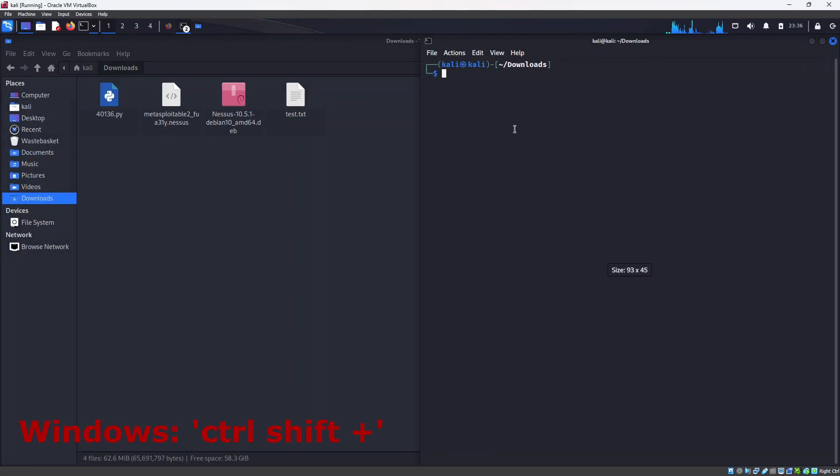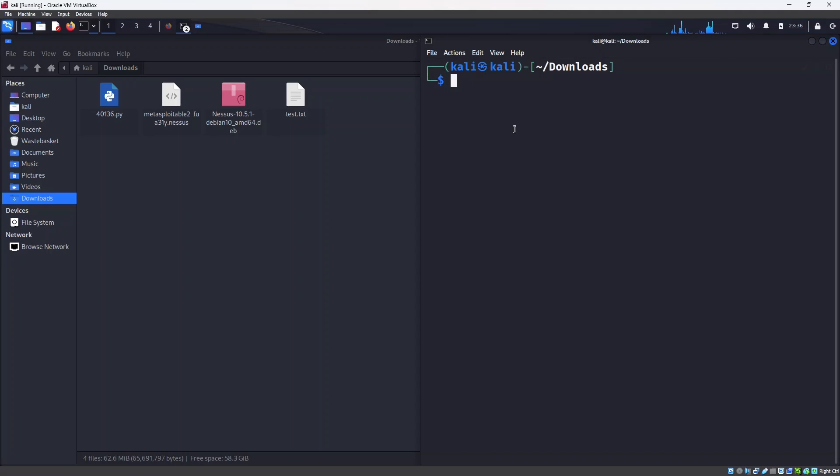Let me increase the font, so what we need to do first of all I will change it to root.